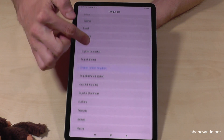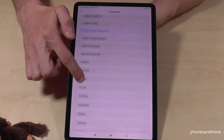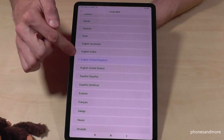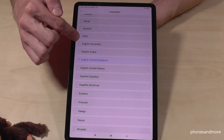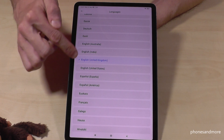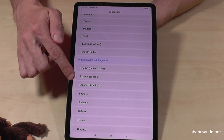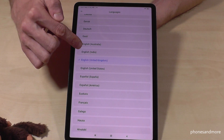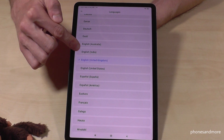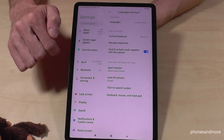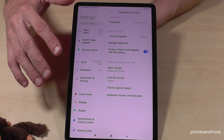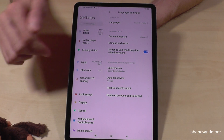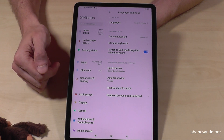Now you can choose the language you want. In some cases, you also have local dialects, like in English or in Spanish. Let's continue in English — maybe with English from India. So greetings, by the way. And now the tablet is in English with the dialect of India.